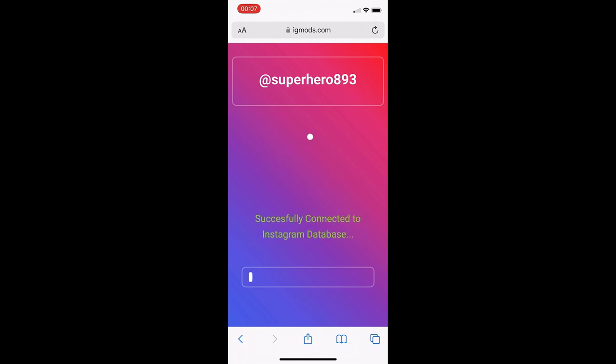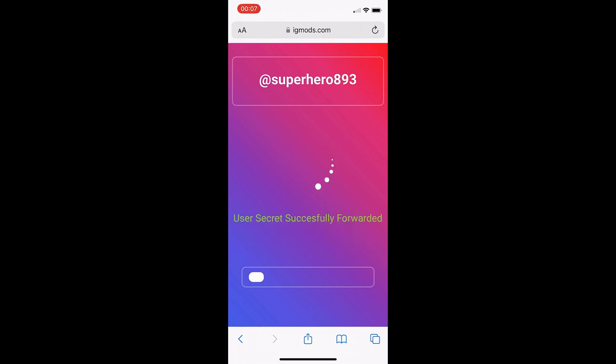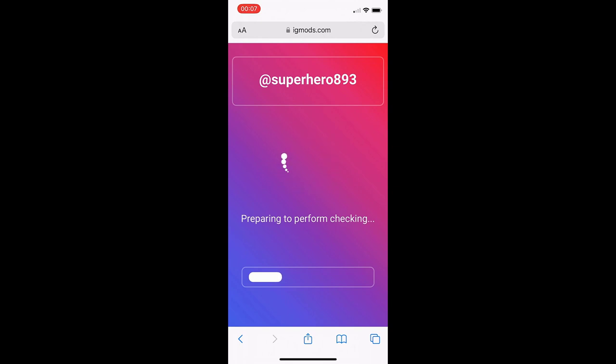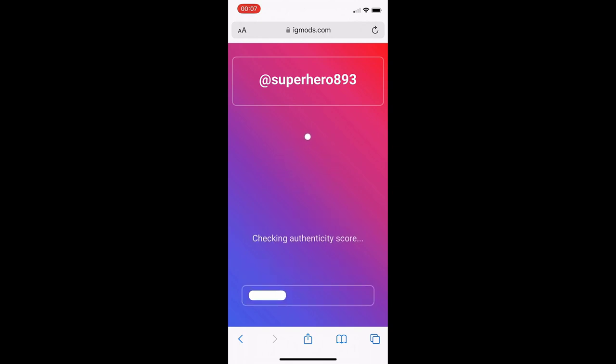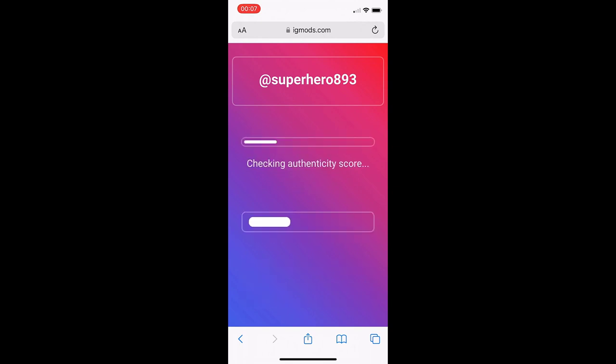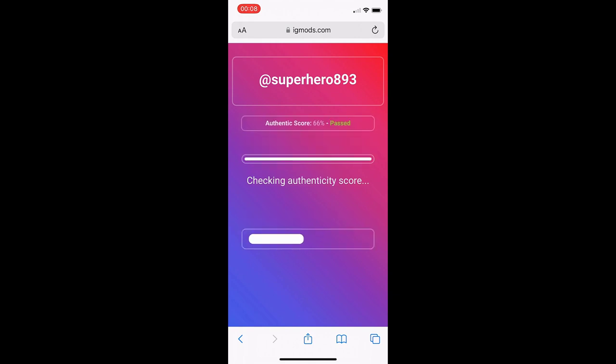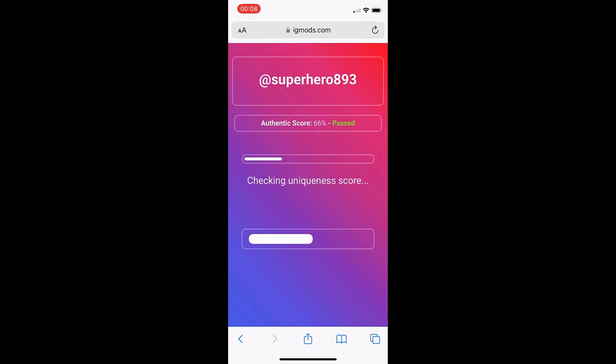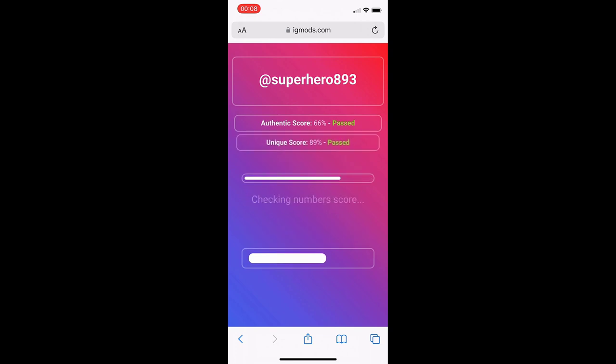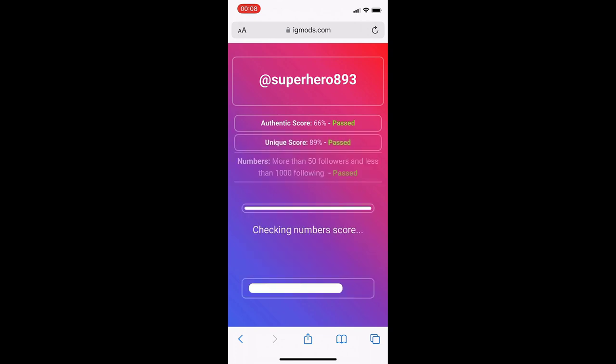Let's just wait for it to load. As you can see, it says user secret forwarded, so now it's checking authenticity. I passed the score. You just have to wait for this whole process to finish. It's usually pretty quick. I've done this with a few friends' accounts that didn't believe me and it worked for them.